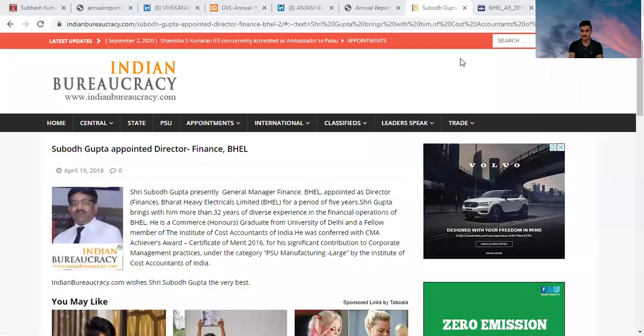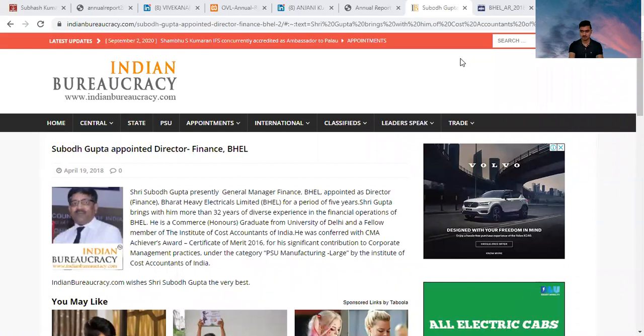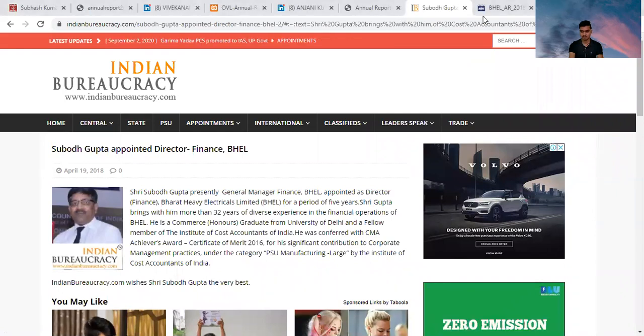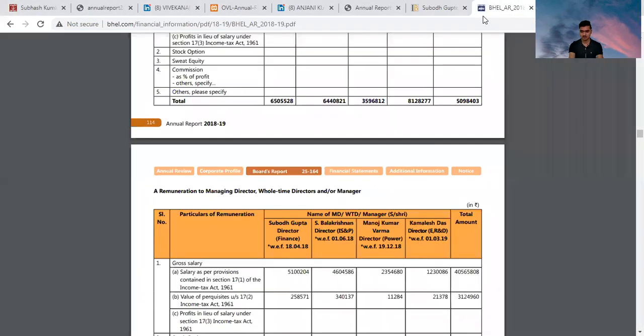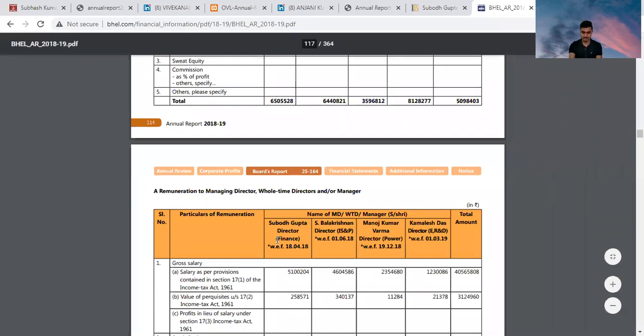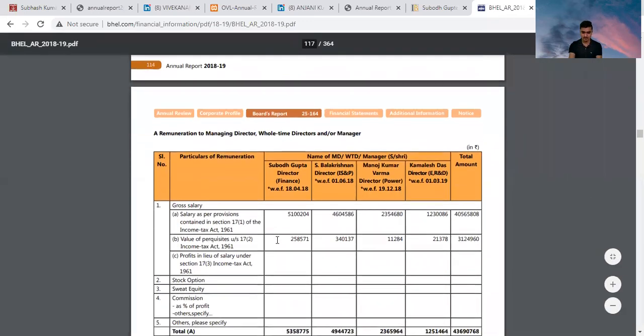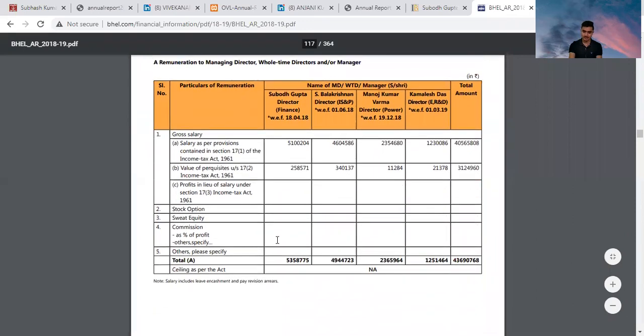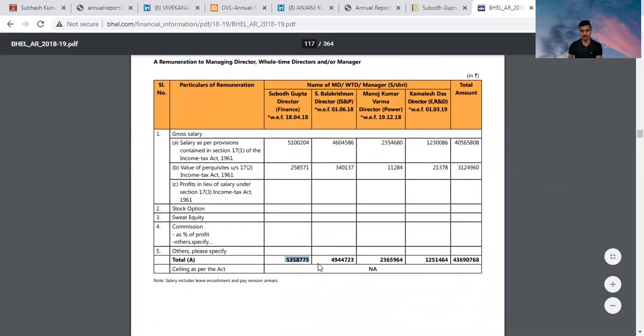Here you can check, the Director Finance annual remuneration is 53,58,775.